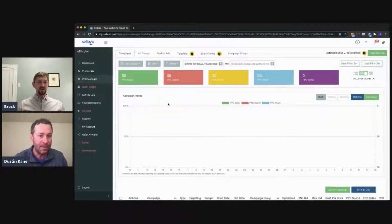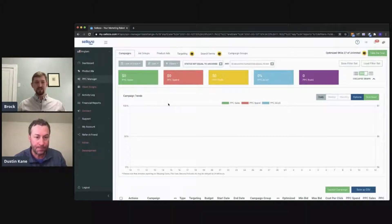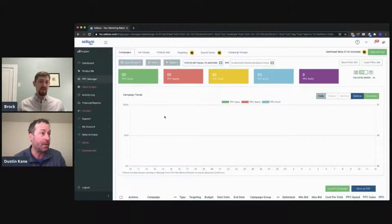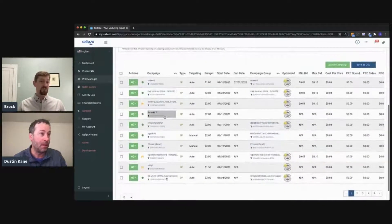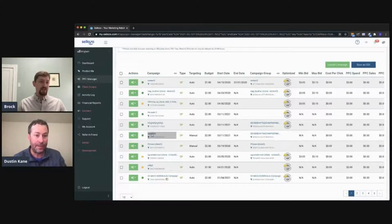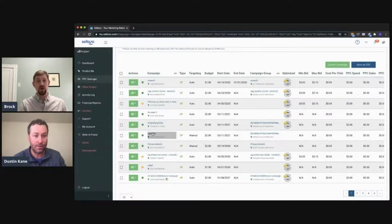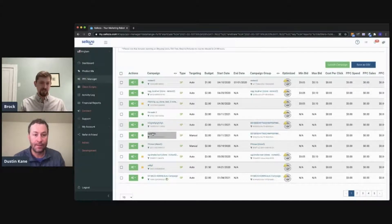Yeah, now there are two types of keywords: negatives and positives. Once you're in PPC manager, I normally filter down to the campaign you want to add the keyword to, whether it's negative or positive. Just note that you can add negatives to an auto or manual campaign, but you can only add positives to a manual. So let's click a manual for right now.